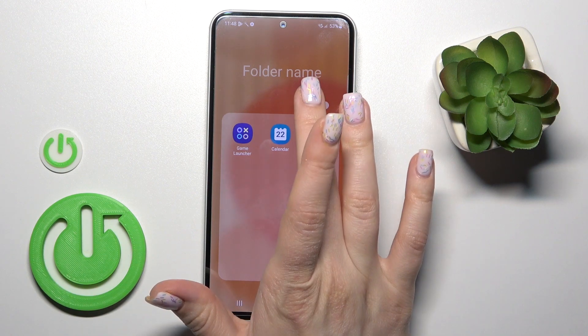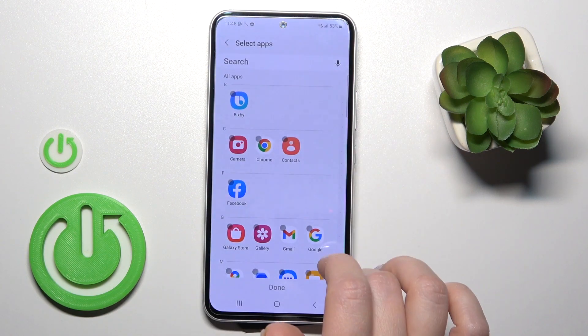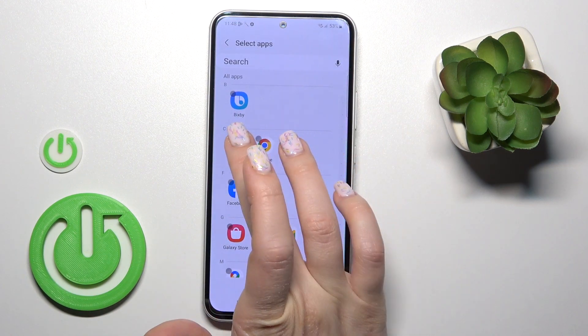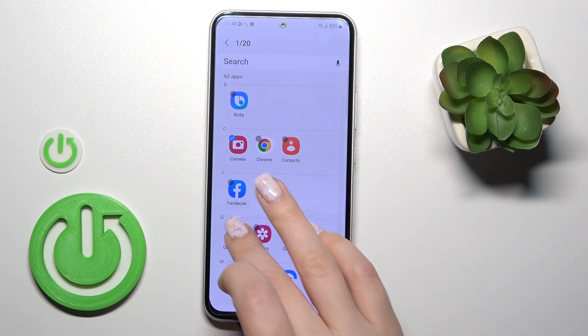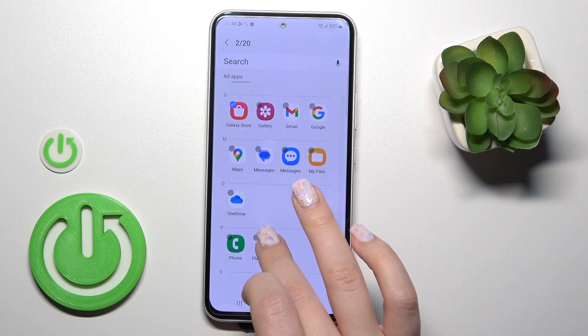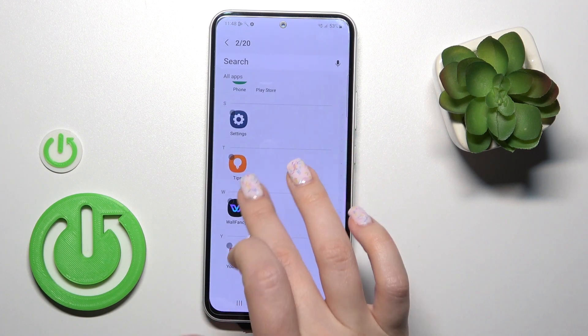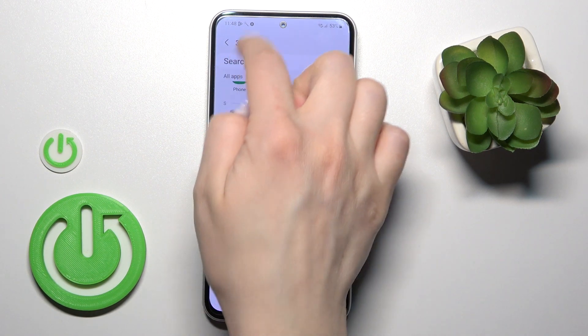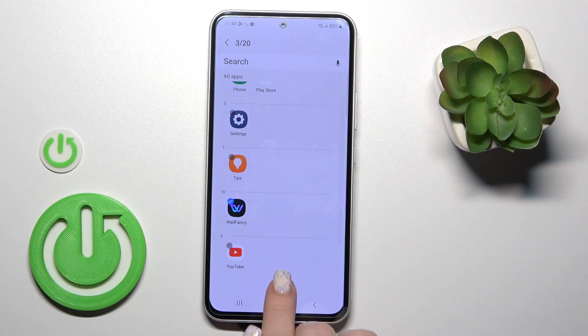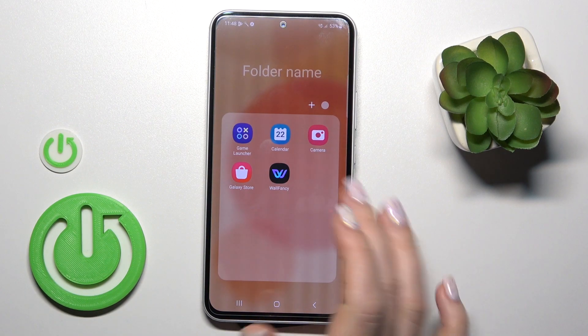To add more applications here, we should click on the plus icon and then just select — for example, let's add three more applications from the list and just tap done.